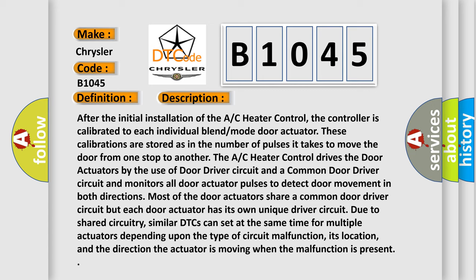The AC heater control drives the door actuators by the use of door driver circuit and a common door driver circuit, and monitors all door actuator pulses to detect door movement in both directions. Most of the door actuators share a common door driver circuit, but each door actuator has its own unique driver circuit due to shared circuitry.